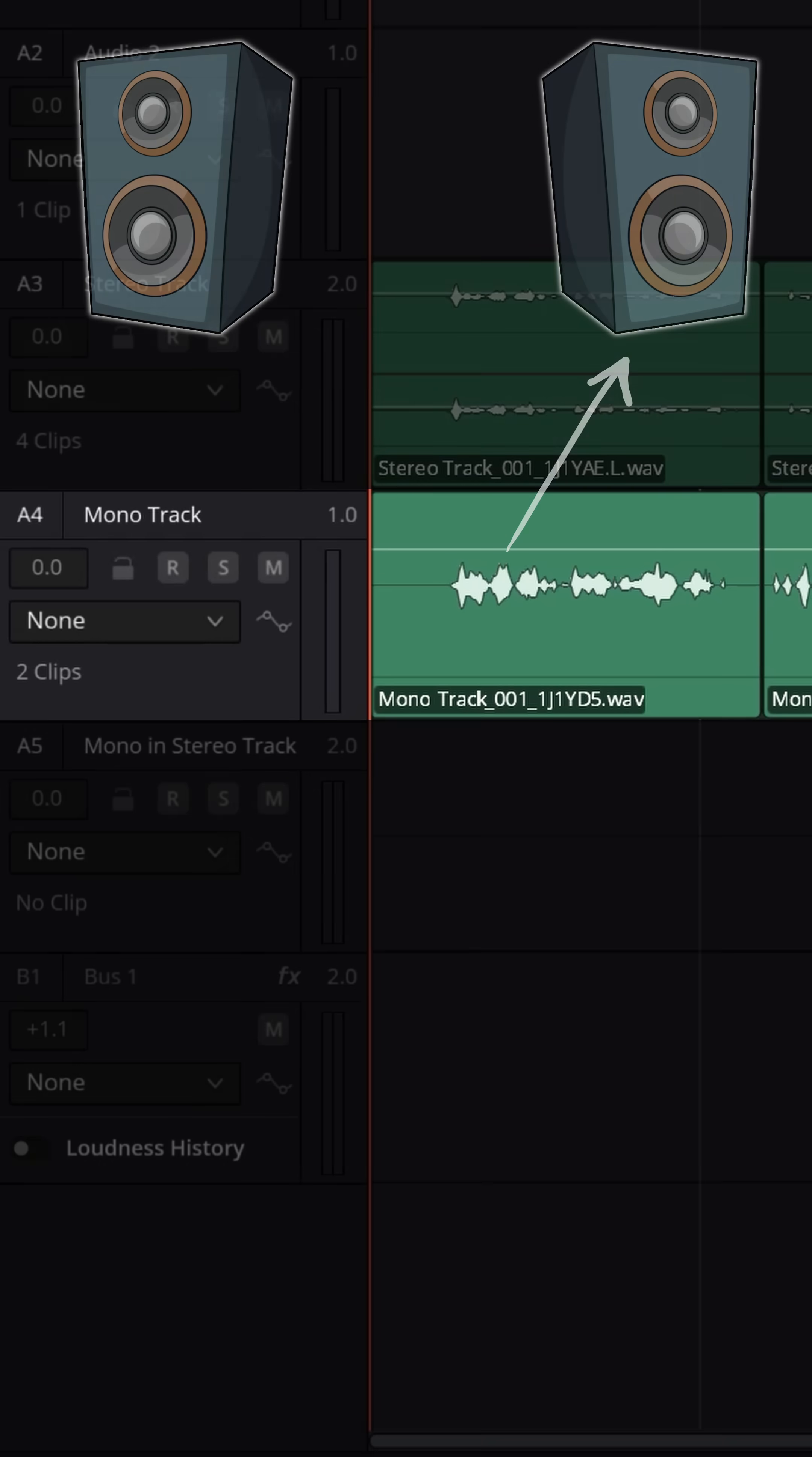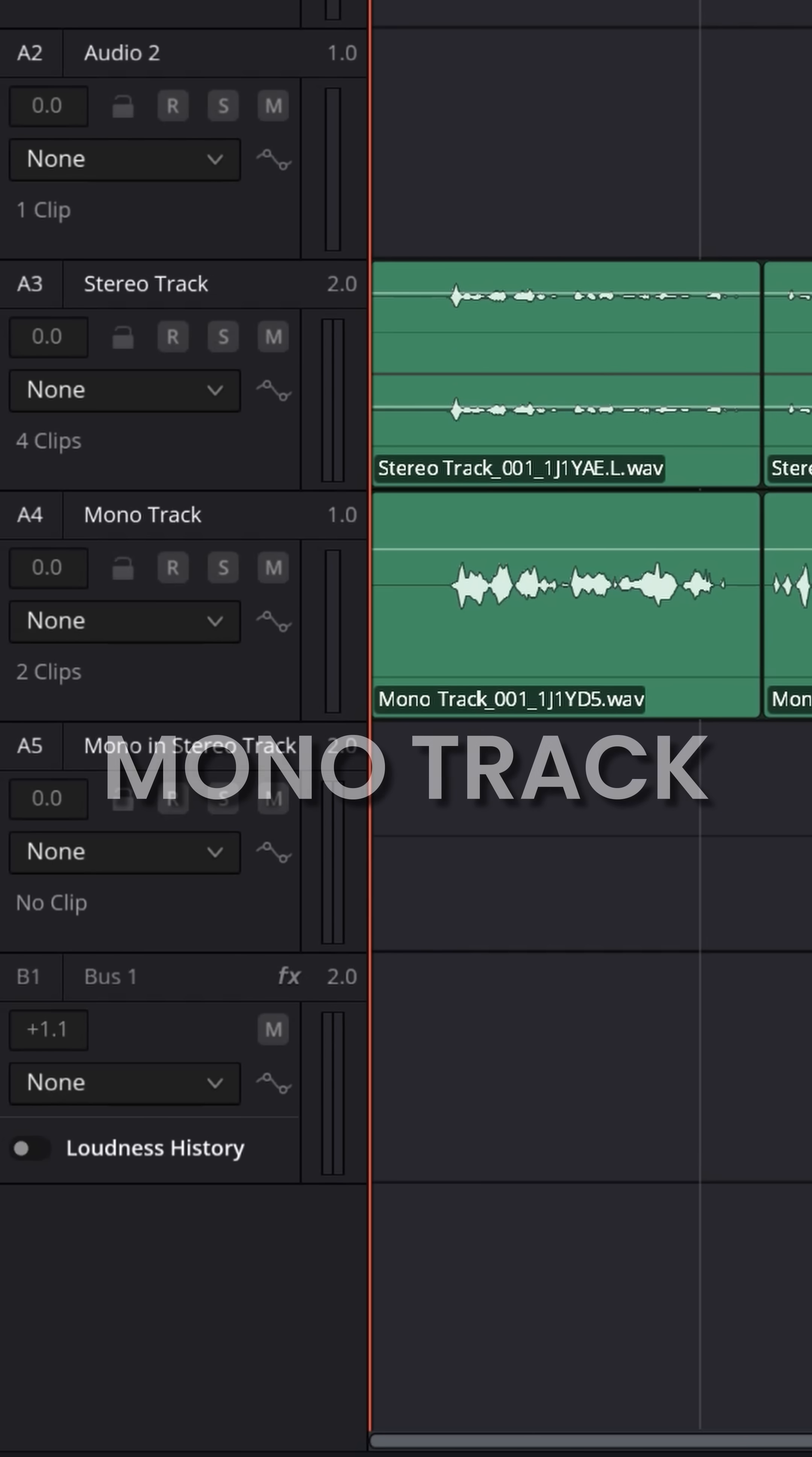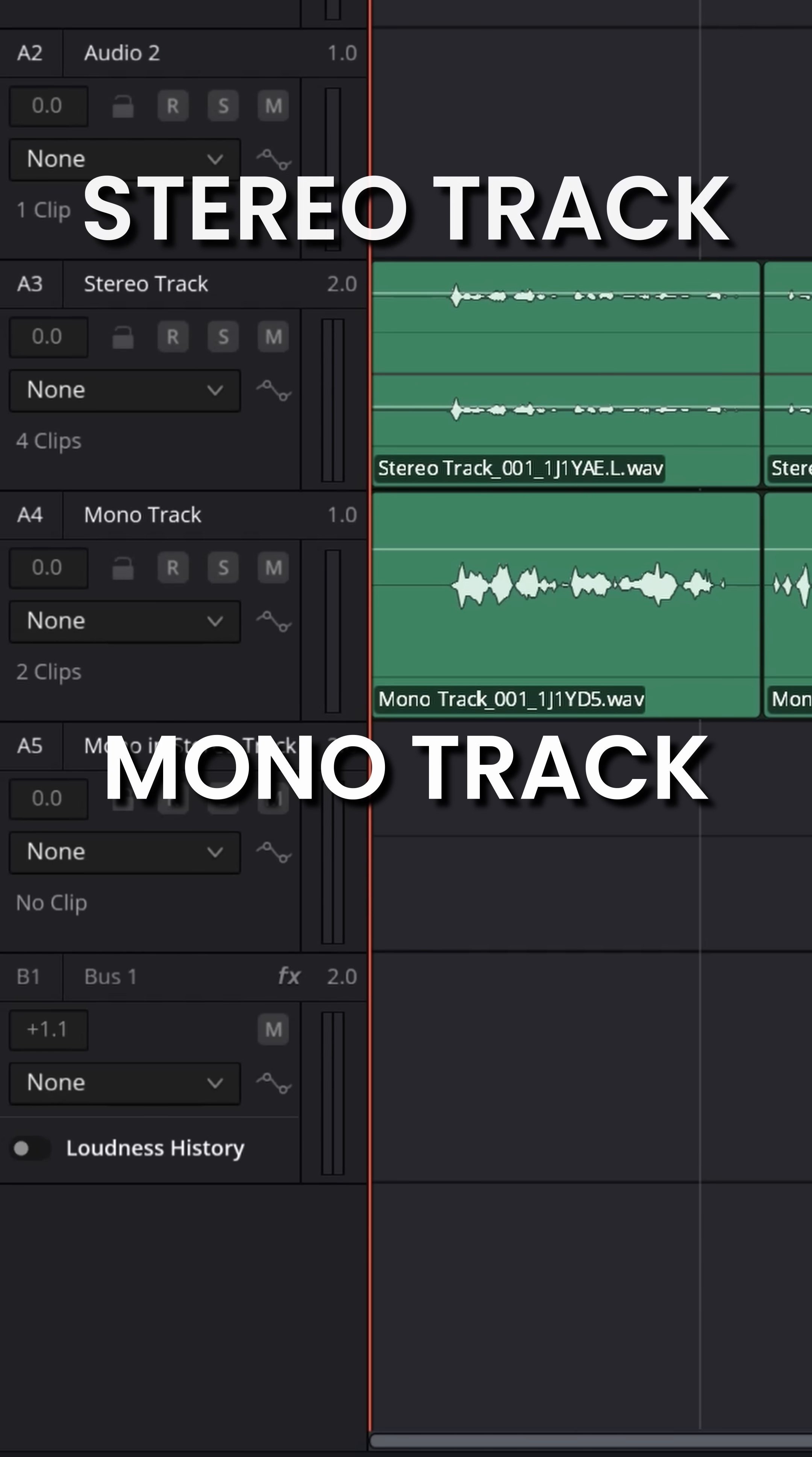But it really depends on the type of track you create first that you record into that defines how that track will react.